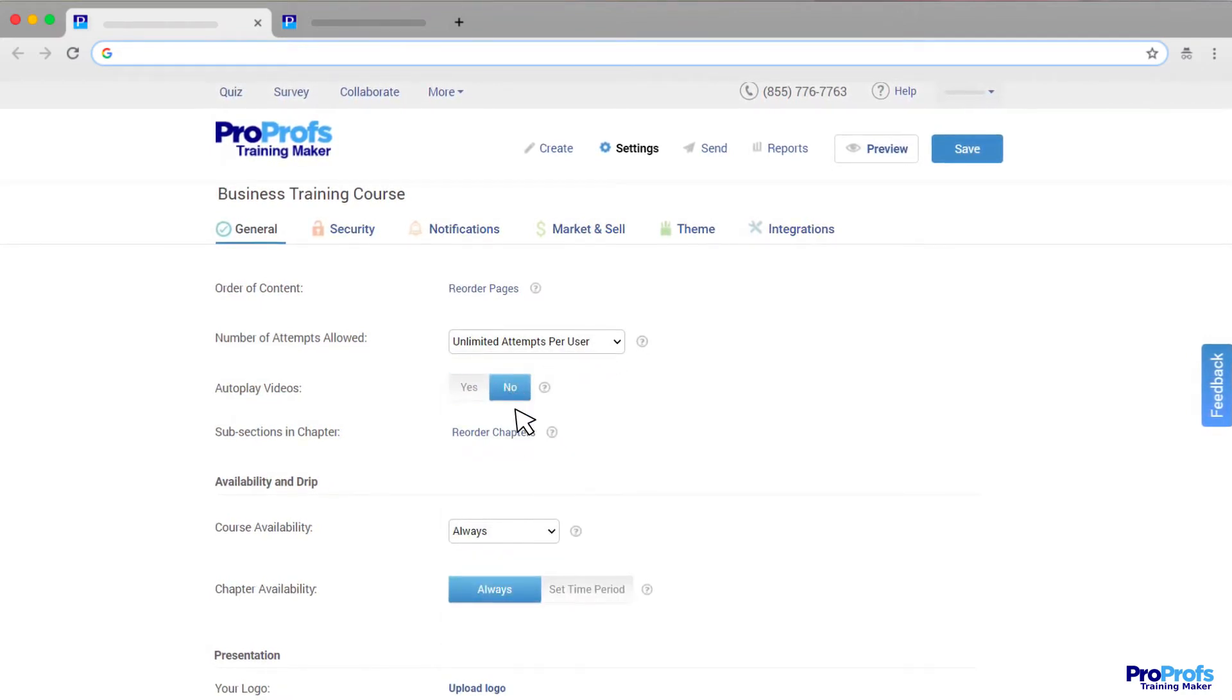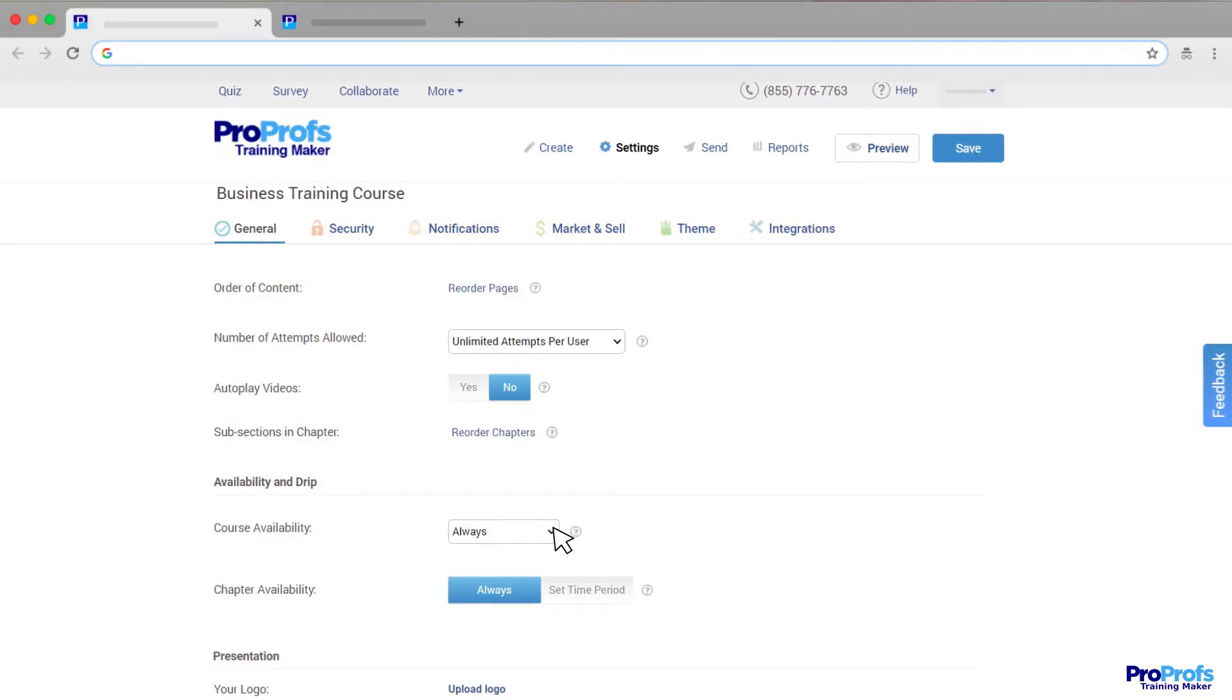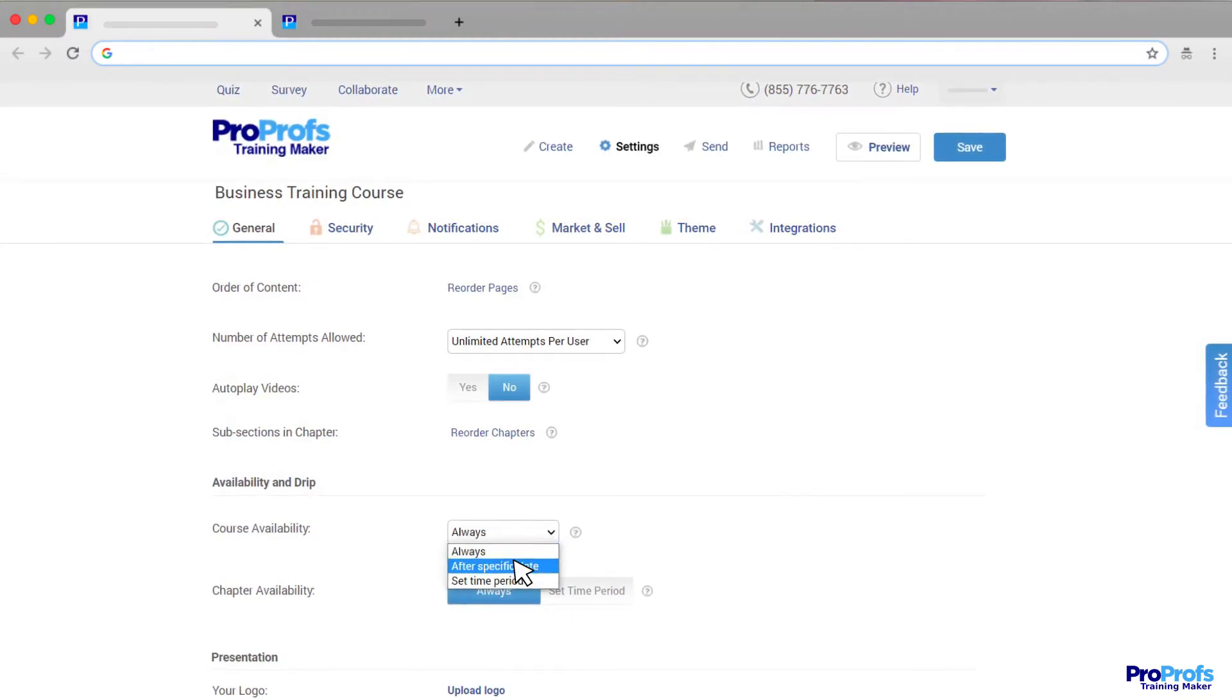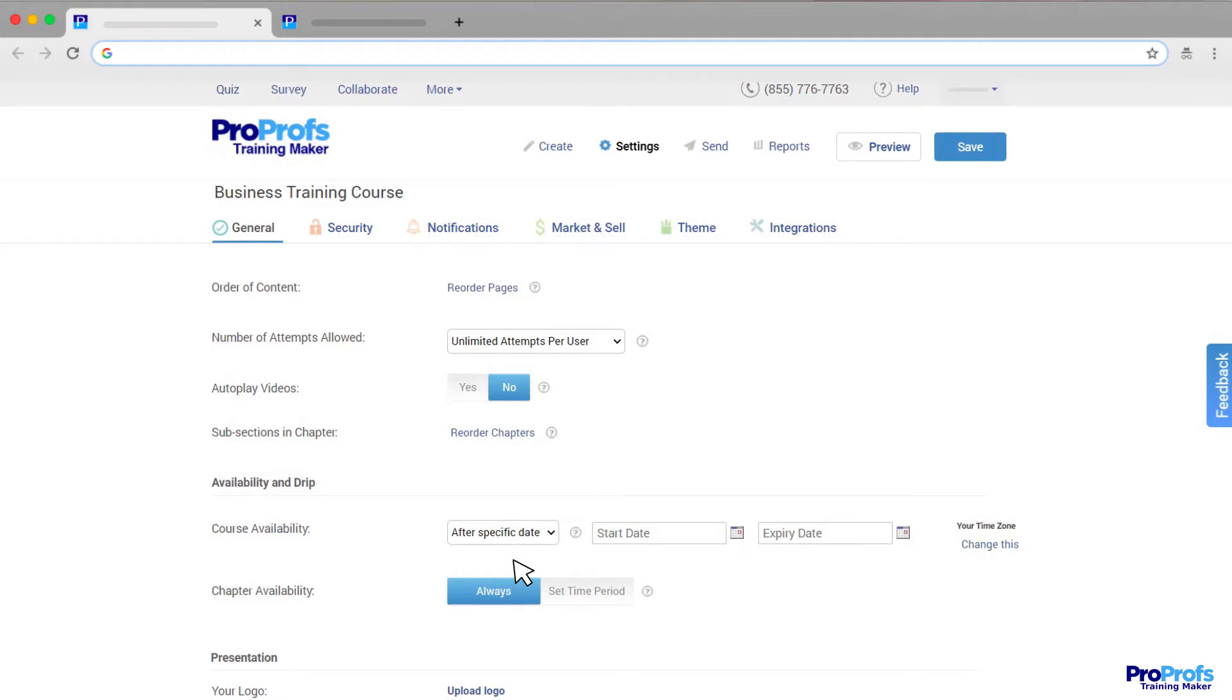You can also set the availability of your course or its chapters to always or until a specific date.